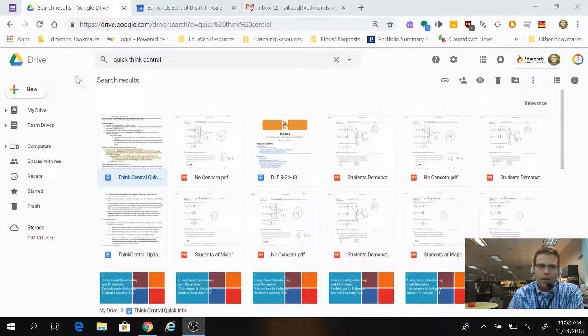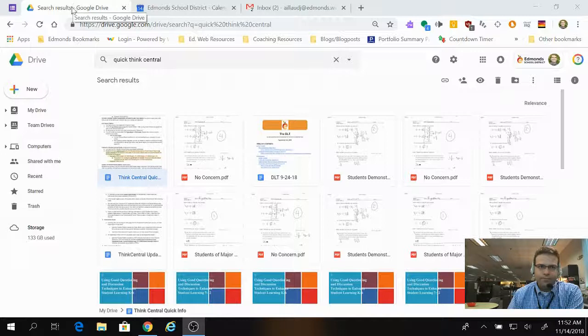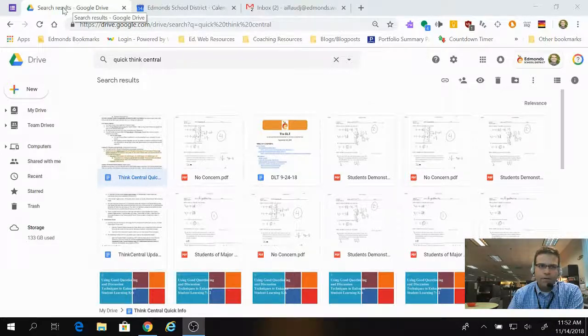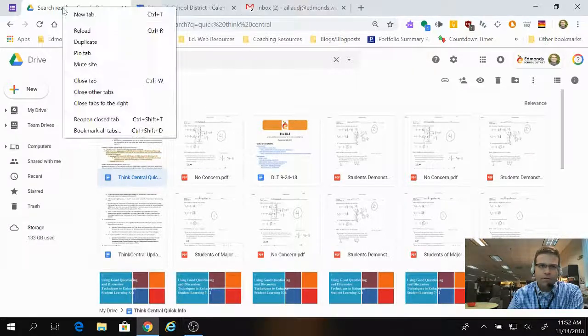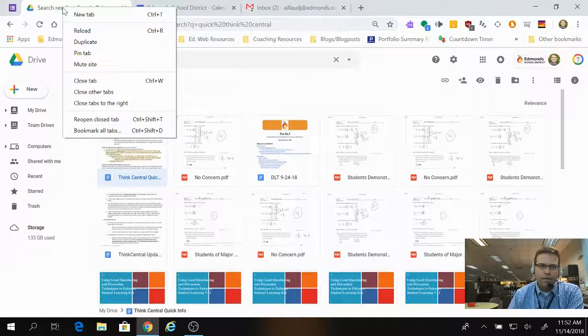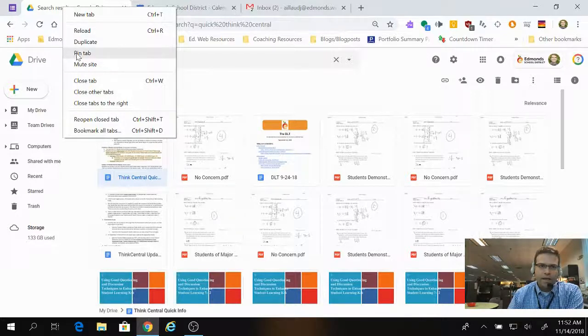And the way you do it is, after you have the tab open, just hover over it, then right-click, and then select Pin Tab.